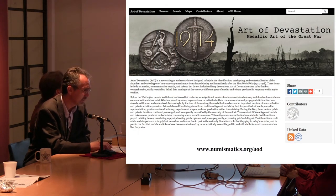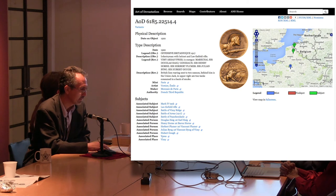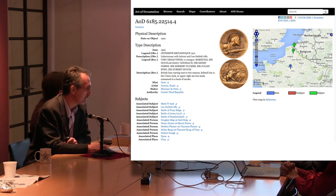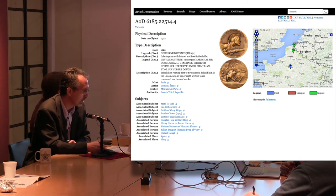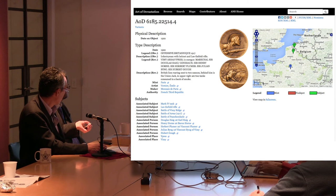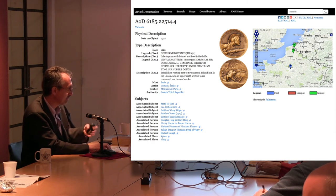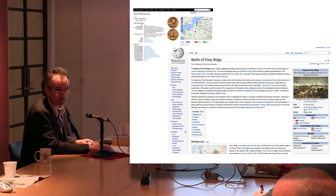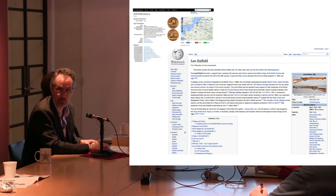I mentioned Art of Devastation, and one aspect we've also presented is these various subjects, which allows you to be looking at a medal — in this case a medal produced after the war celebrating British participation — and various things that appear on the medal, including a Mark IV tank, a Lee Enfield Rifle, and mention of the Battle of Vimy Ridge. We set this up so that if you click on the Battle of Vimy Ridge, it takes you to the Wikipedia page so you can read about it. Or if you want to learn about the Lee Enfield Rifle, it'll take you to that Wikipedia page as well.